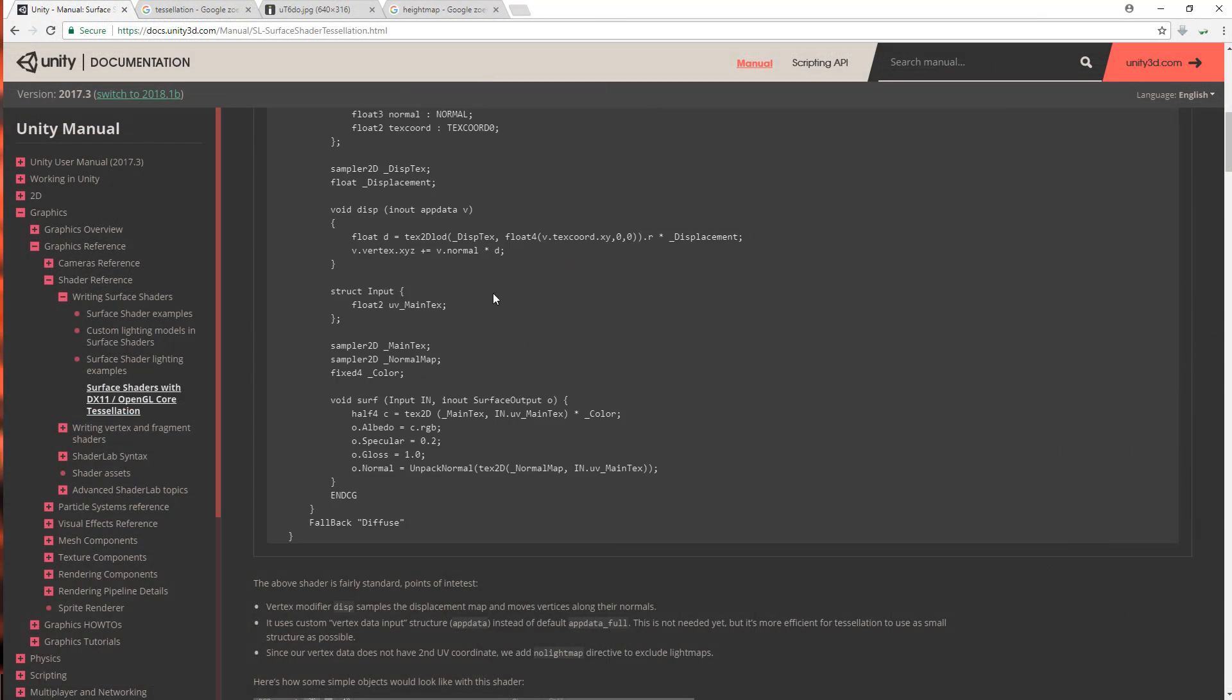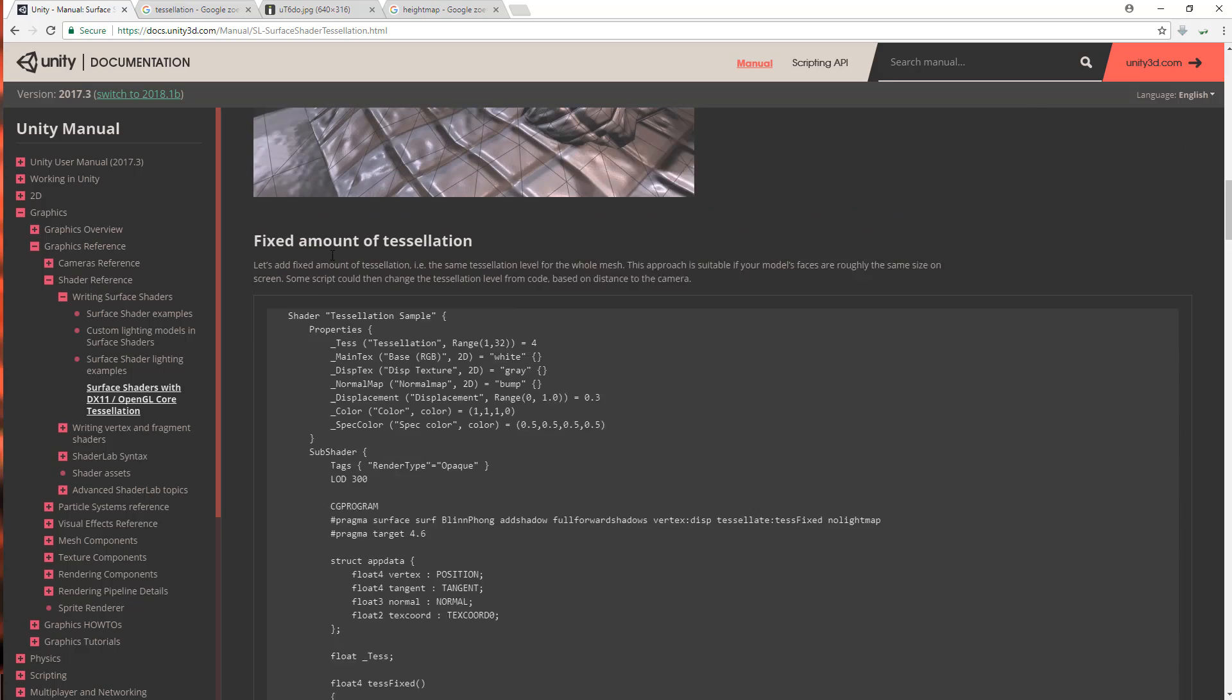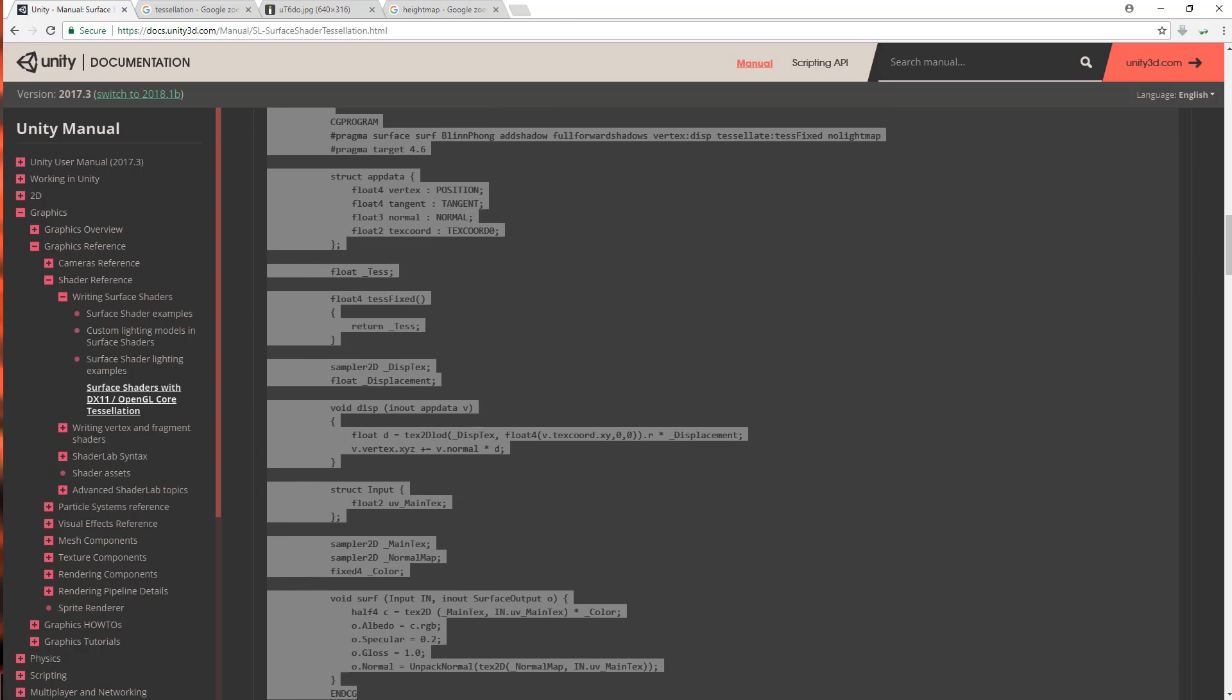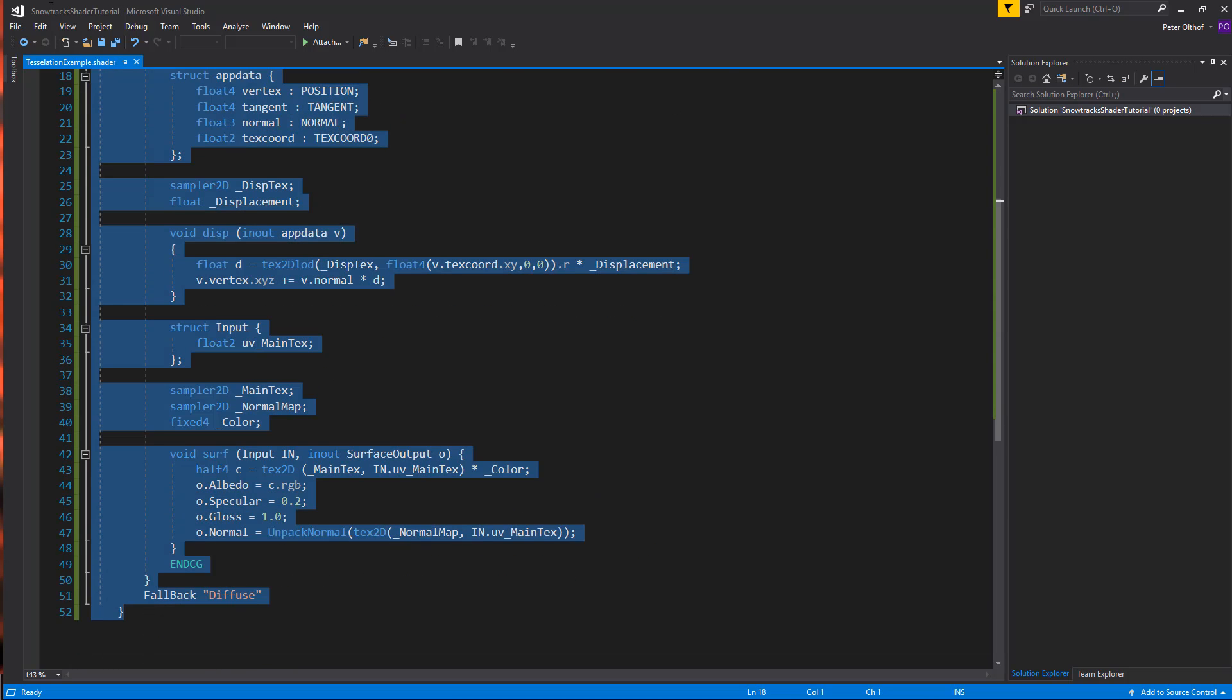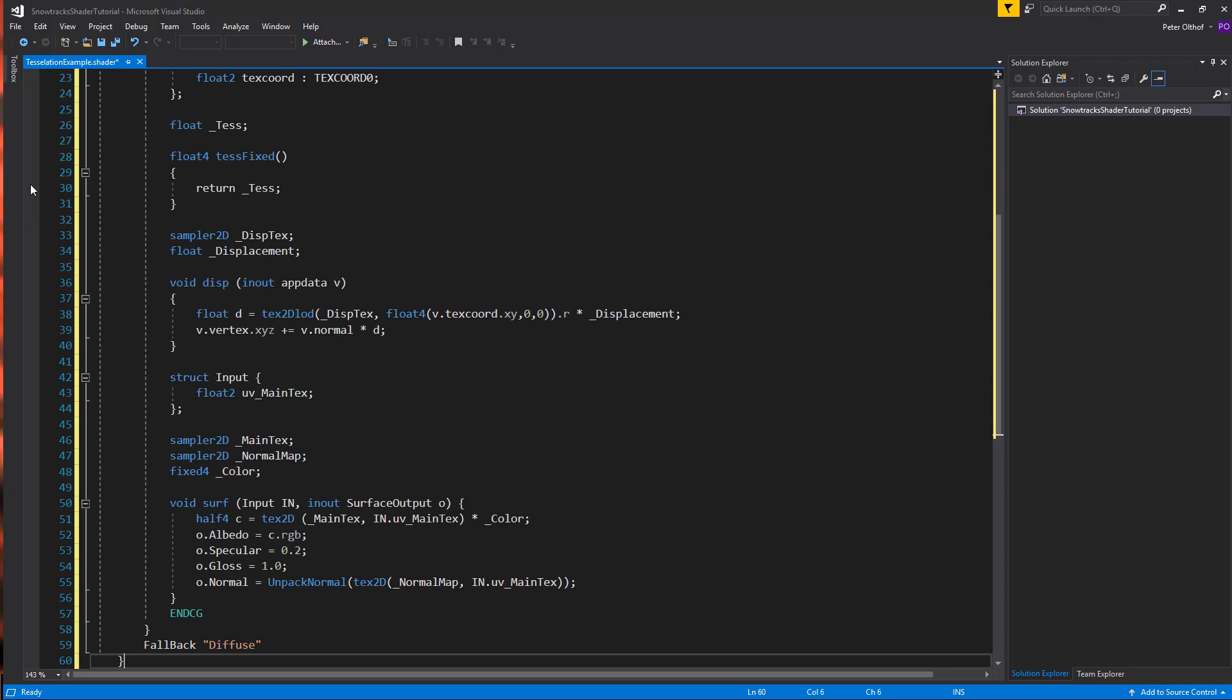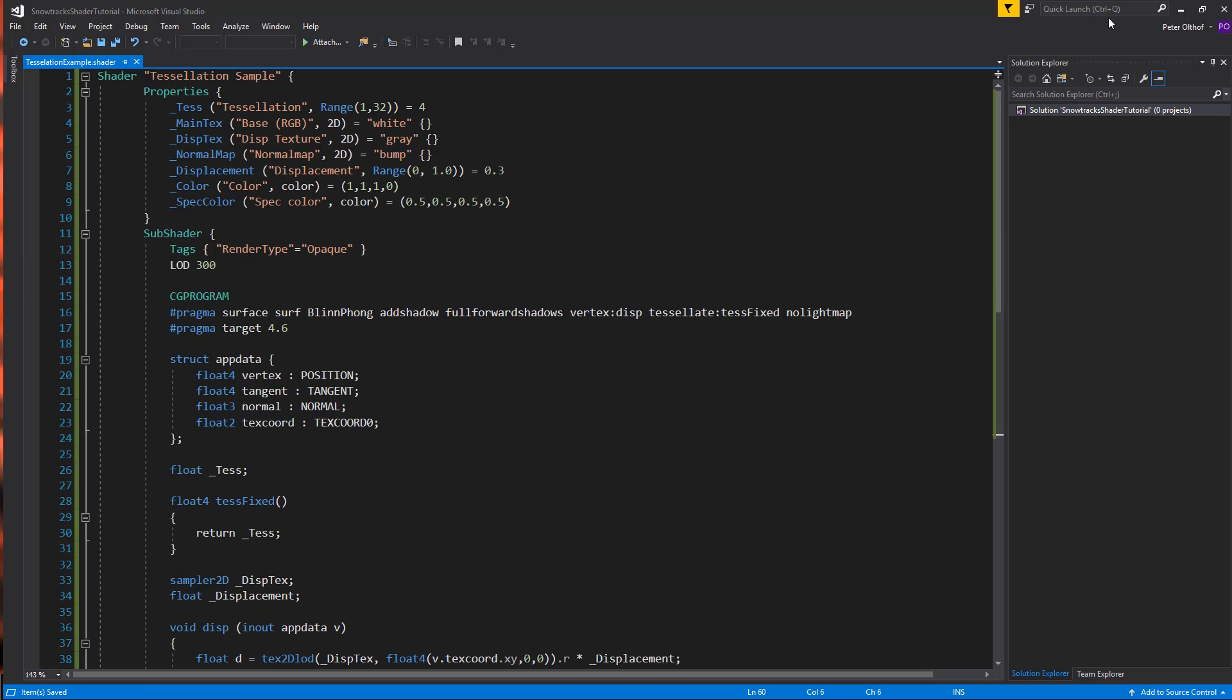So back at the manual, we'll scroll down and here we can find our fixed amount of tessellation shader. And what this means is that the tessellation amount will be the same on the entire mesh. So let's select everything again. Copy. Now let's go to our example shader. We'll remove everything here and we'll paste our new shader. Let's save this. And go back to Unity.